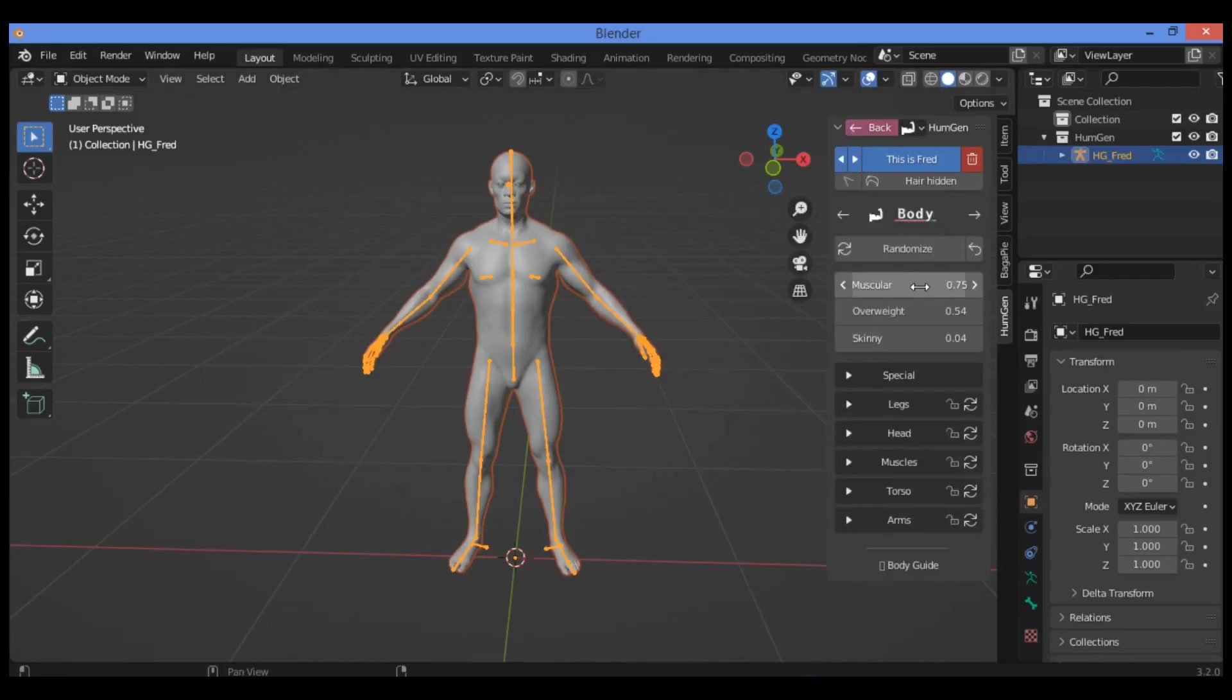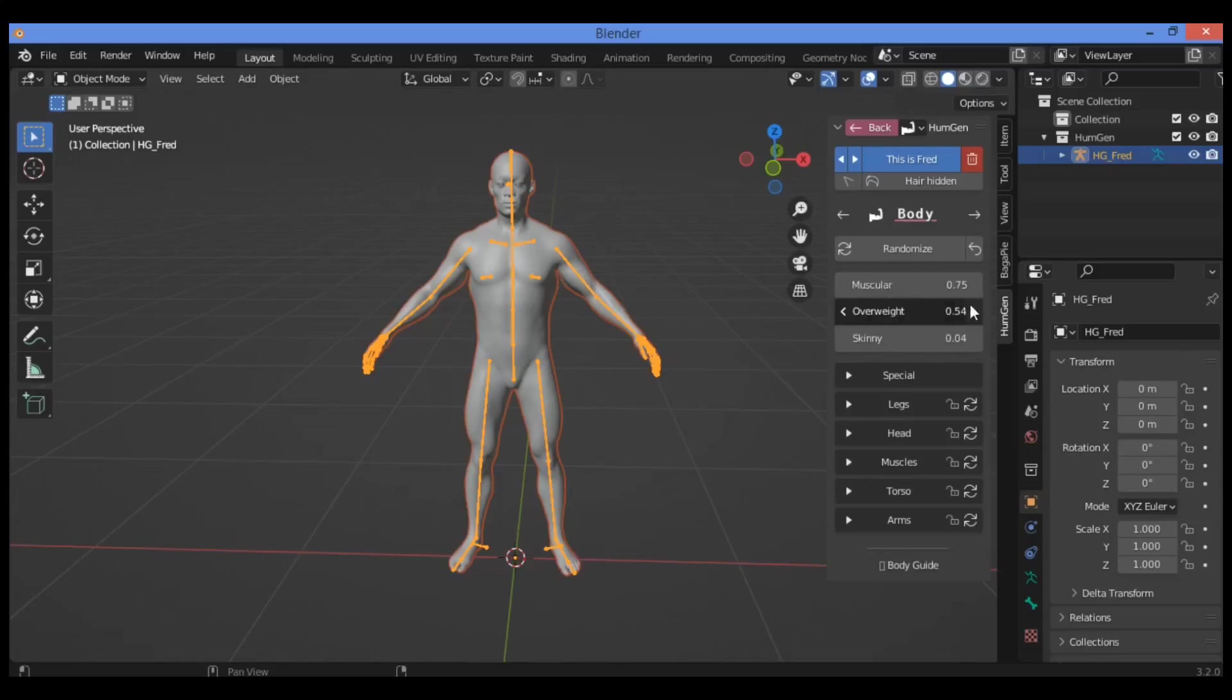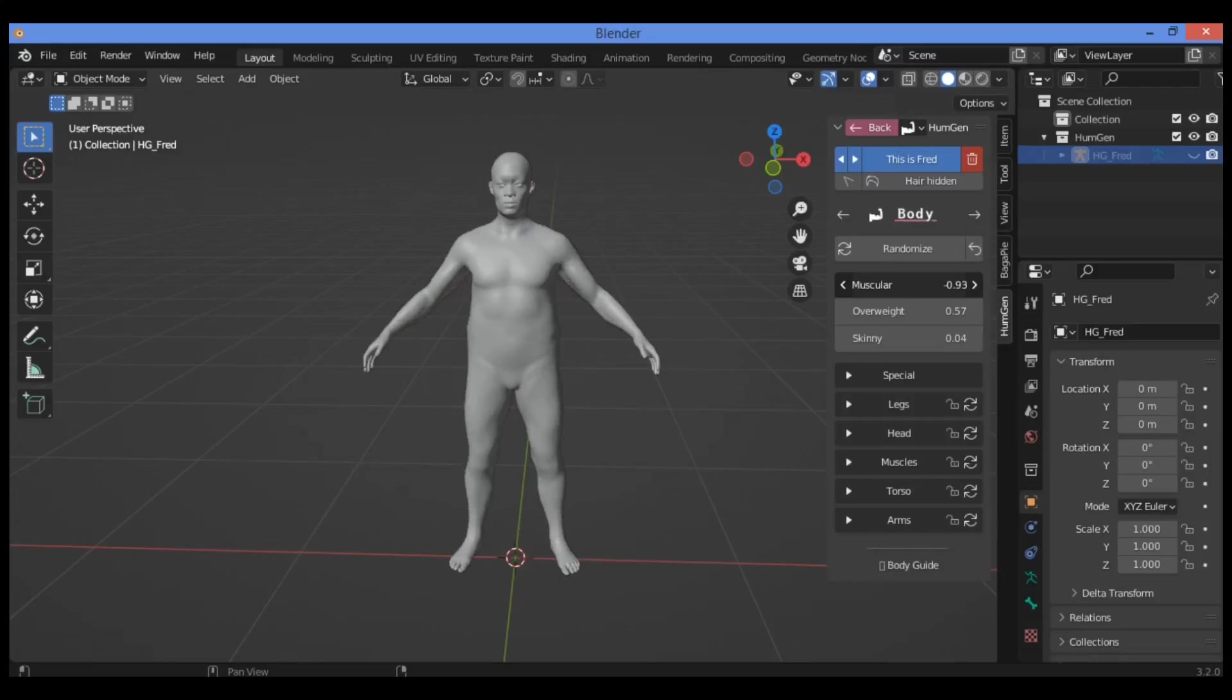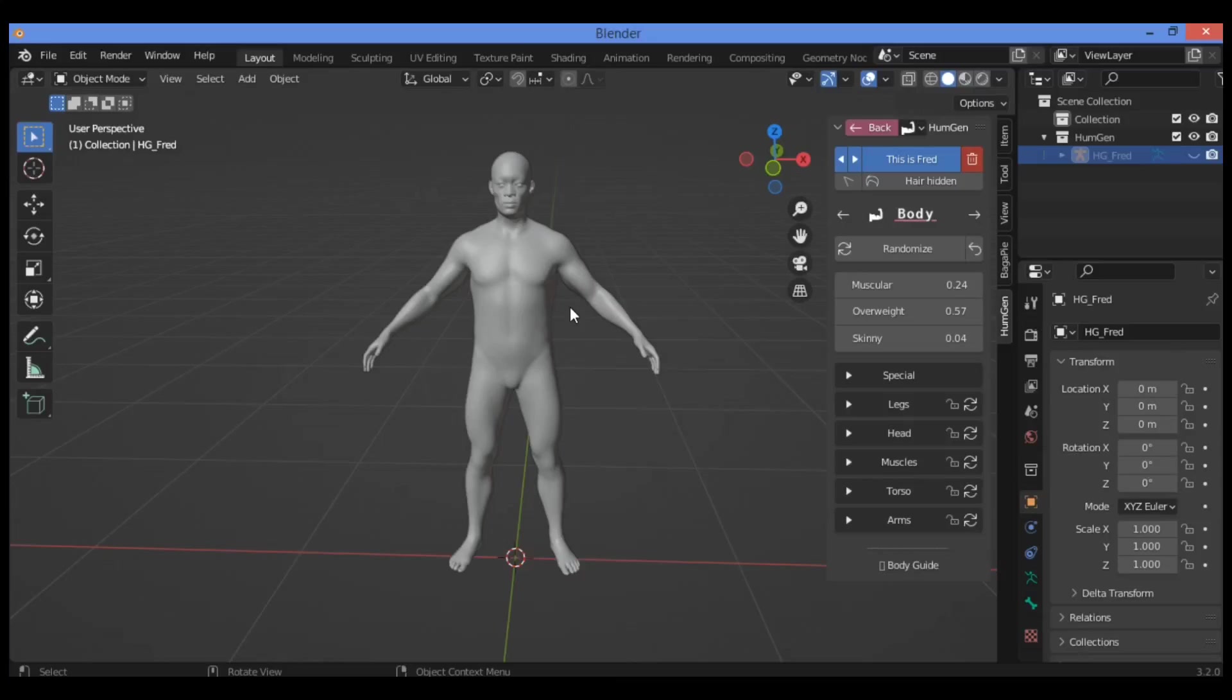If you want to make some changes and change the muscular mass and overweight, click on this arrow. It's going to be changing the body as shown here. You can see some changes, some improvement on the body of this human.